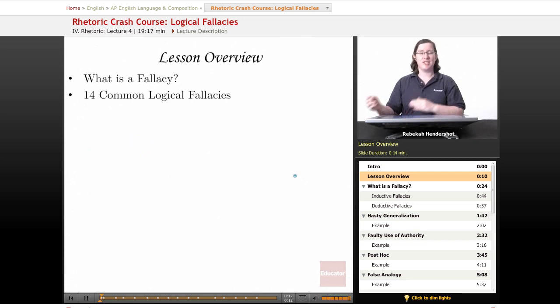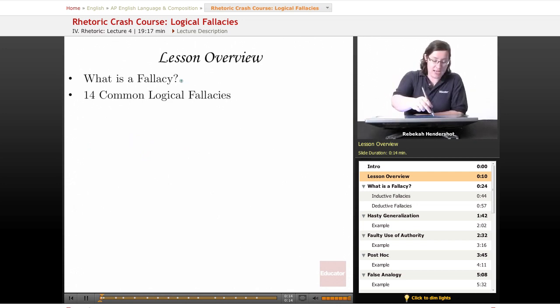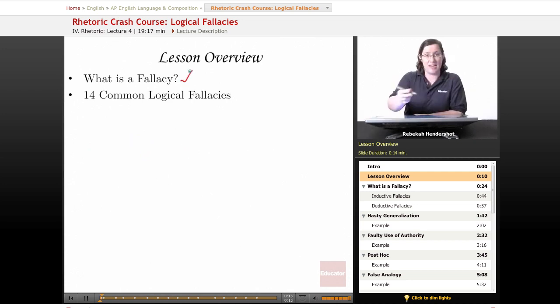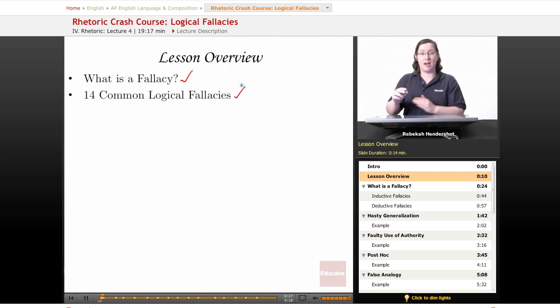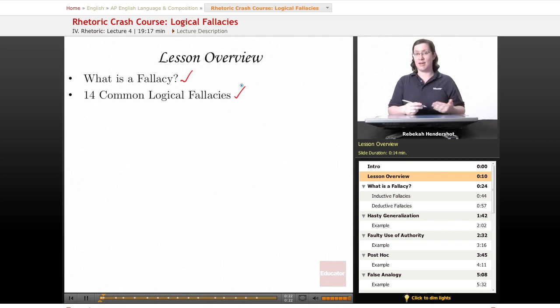Alright, this lesson is going to be pretty simple. We're going to start by asking what is a fallacy, and then we're going to look at 14 extremely common logical fallacies that you'll have to watch out for both in what you read on the exam and in the essays you'll write.